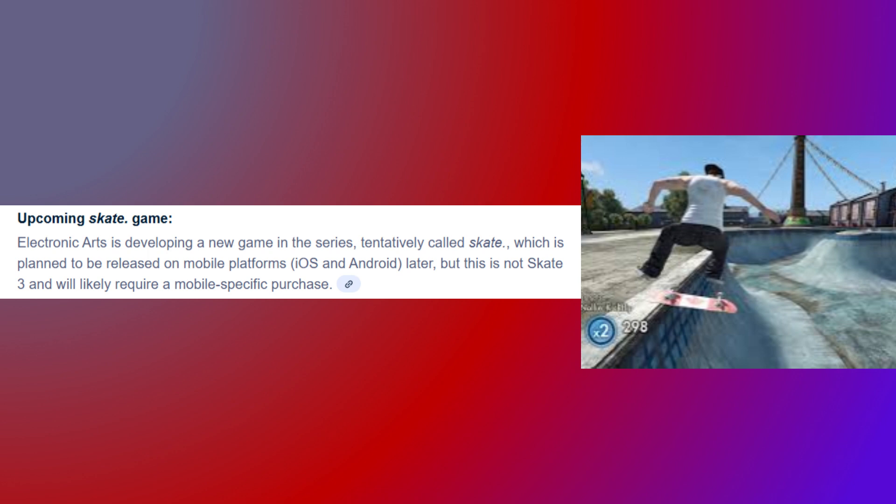And finally, the upcoming Skate game. Electronic Arts is developing a new game in the series, tentatively called Skate, which is planned to be released on mobile platforms later — but this is not Skate 3 and will likely require a mobile-specific purchase.